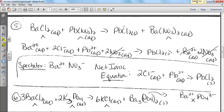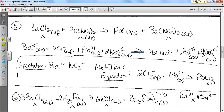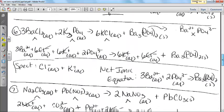Number five: barium chloride and lead(II) nitrate. Our insoluble product was lead chloride, and the spectators were barium and nitrate. You have to put the 2 in front of the chloride because it needs to balance — it's not diatomic chlorine. So 2 Cl⁻ (aq) plus Pb²⁺ (aq) gives me PbCl2 solid.